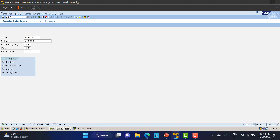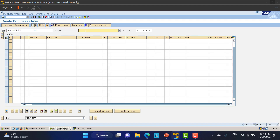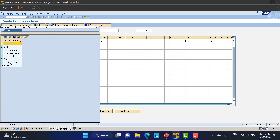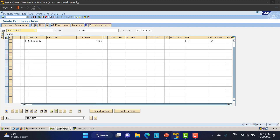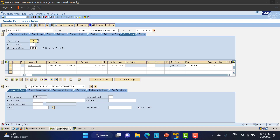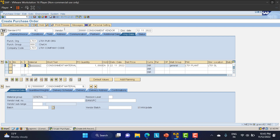Next, we create the PO using ME21N. I'll provide vendor 2000081, the material, a quantity of 1000, plant LT01, and storage location LT01. The item category must be set to K for consignment. After entering the purchasing organization details, notice that no price is asked because the price is taken from the PIR automatically.